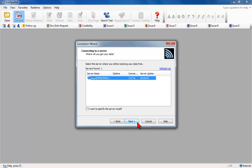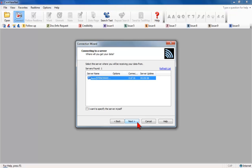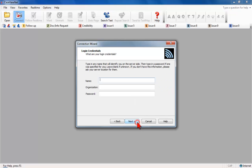All available CaseCatalyst servers display. Select the Windows computer name of the reporter's CaseCatalyst computer which shows as a server. In most situations, the CaseCatalyst computer will be the only server listed. Click Next.